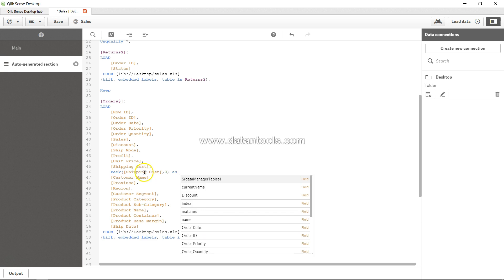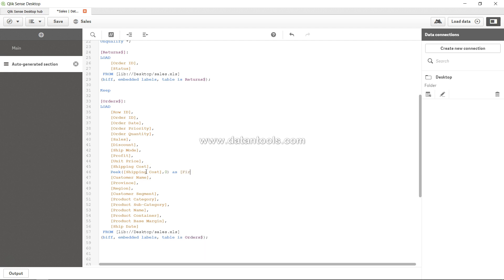Once you specify the row index — say zero — you also need to give this field a name. For example, I'll call it 'first shipping value'. That's how you create and name the new field using peek.